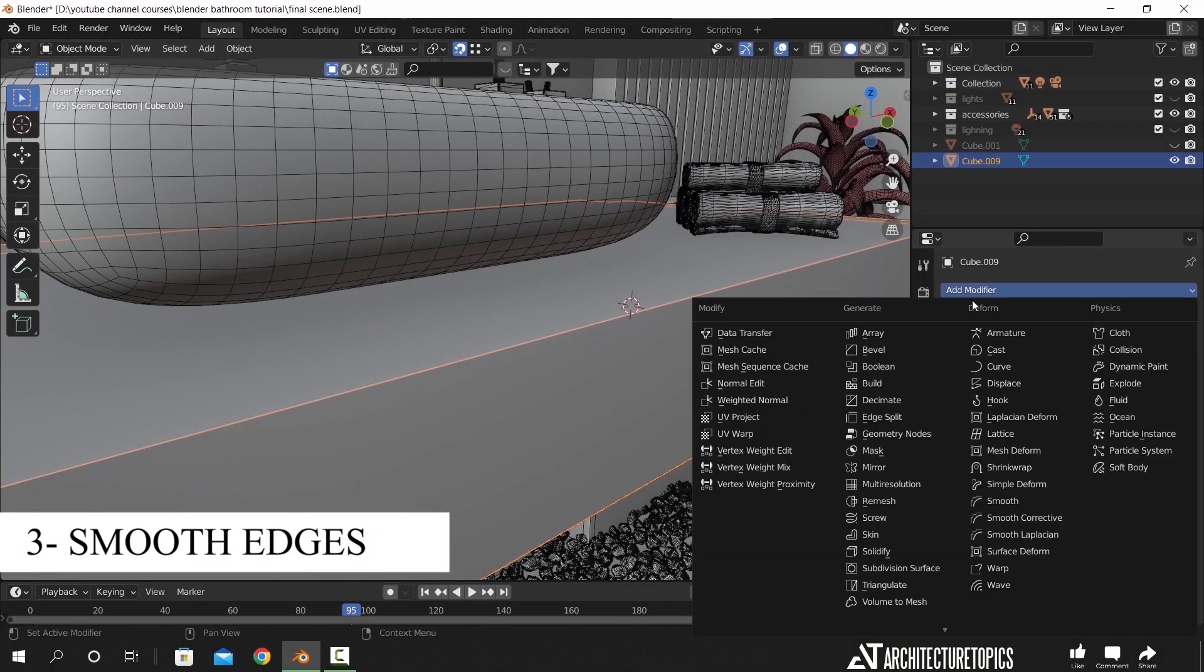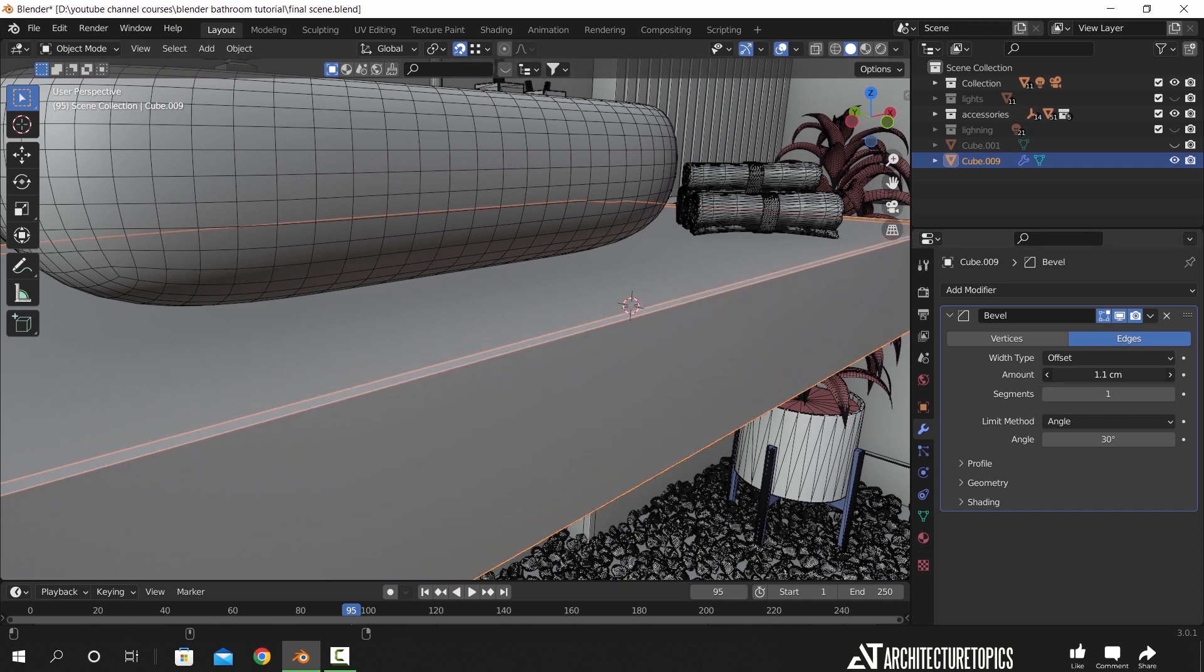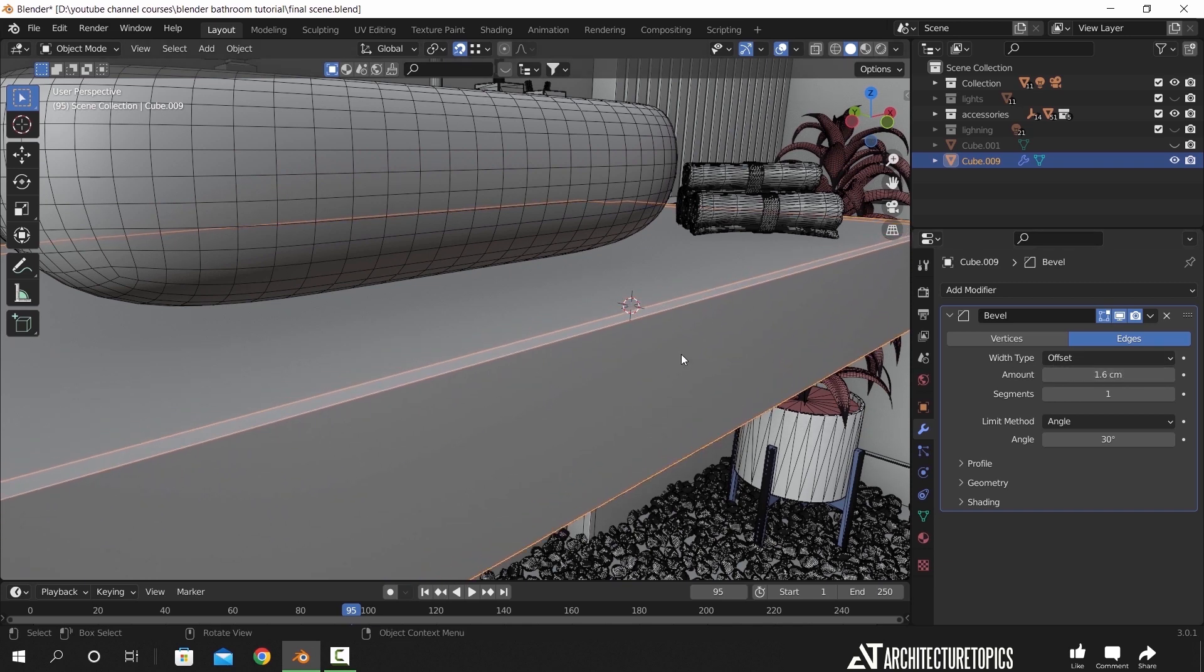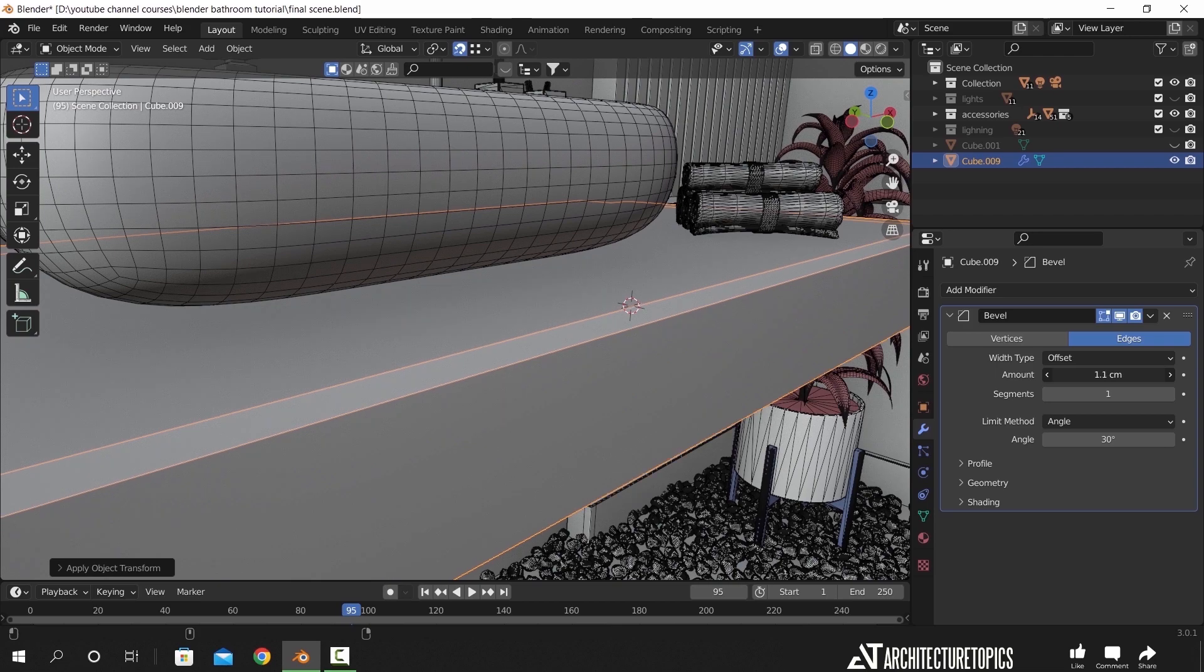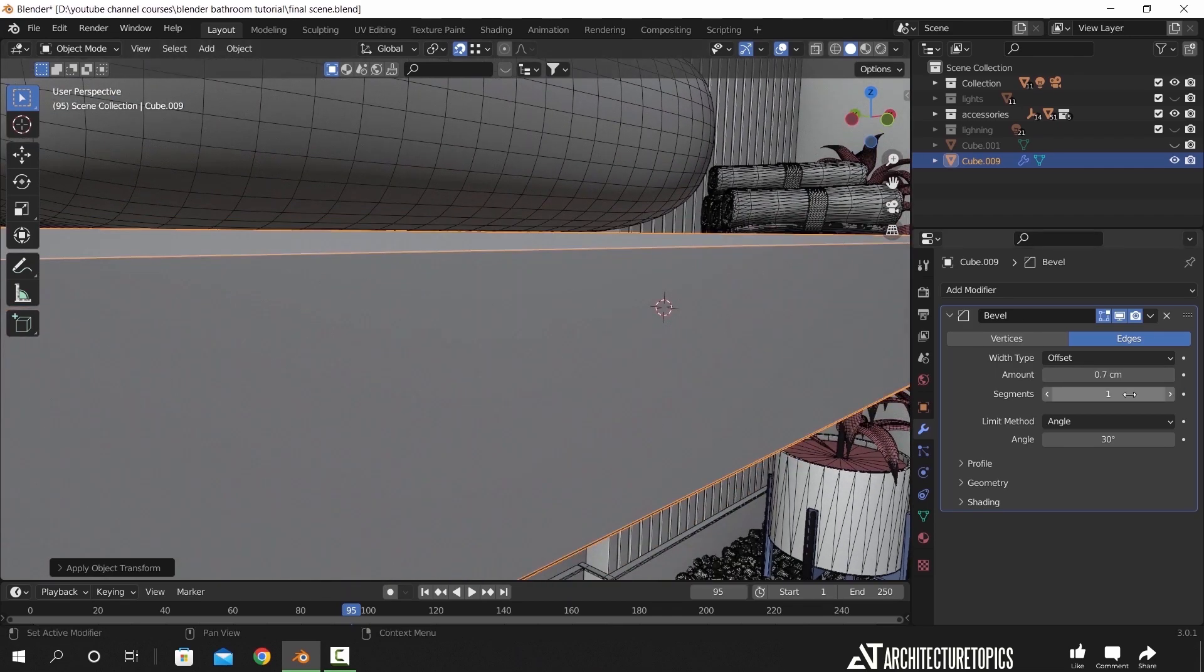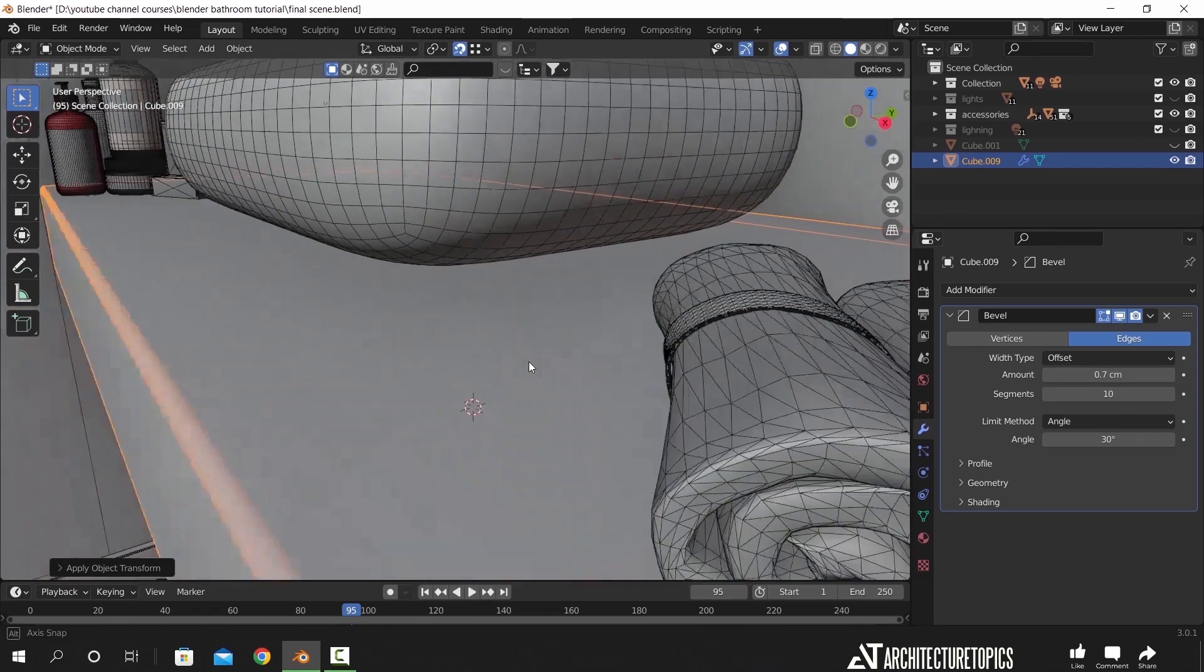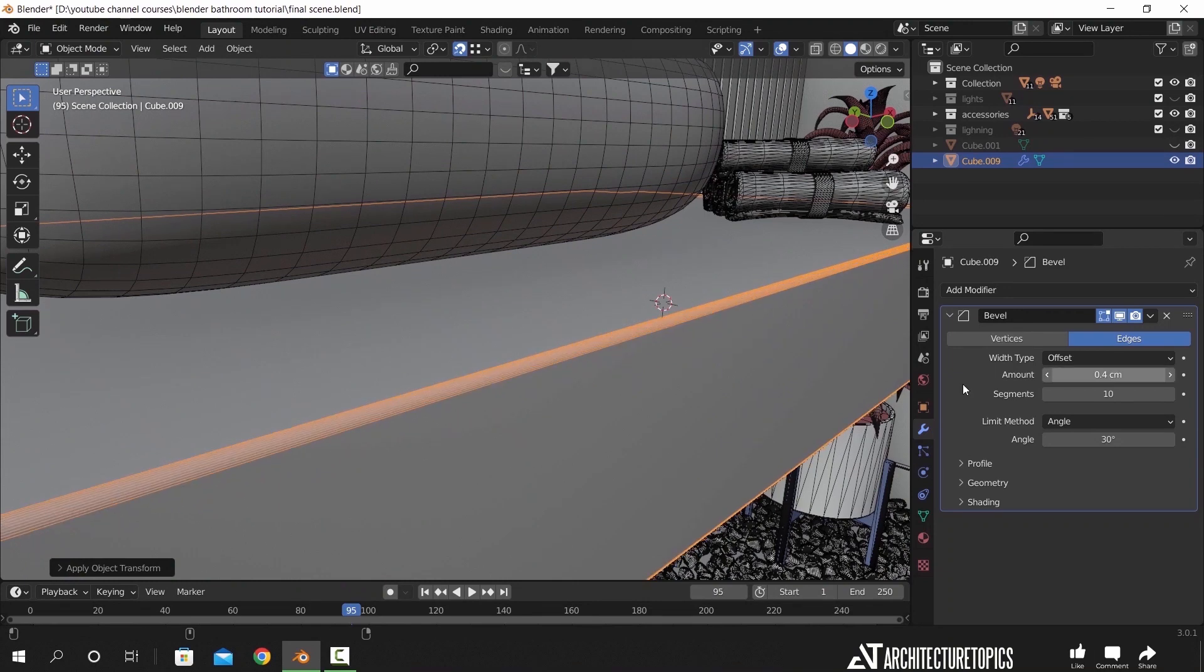This next tip is very easy but very important and essential. In the real world, there's no such thing as razor sharp edges, so you always need to chamfer your edges. This small thing you do will increase the realism in your scene.